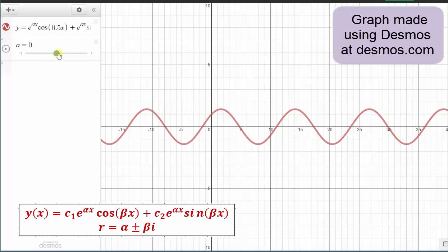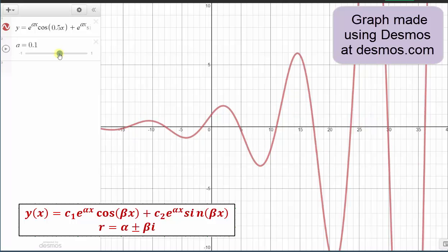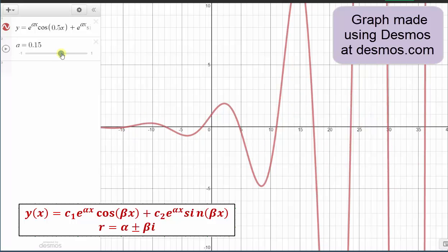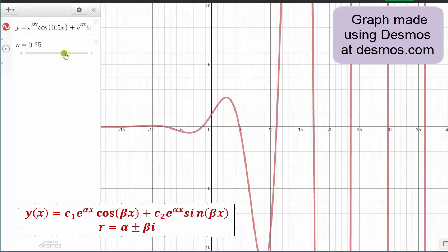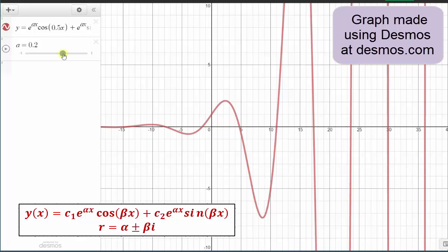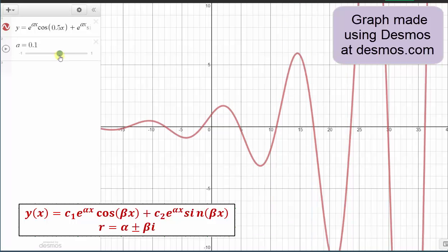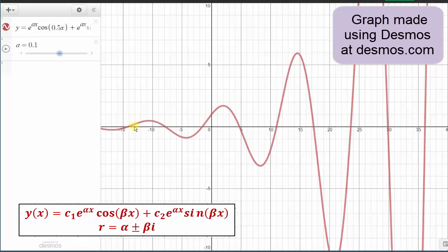Now let's consider when alpha is positive. Here's the graph of several cases when alpha is positive. Notice how, as we move to the right, or as the input variable increases, the graph oscillates with an increasing amplitude. So again, when alpha is positive, the behavior is oscillating with an increasing amplitude. And hopefully this makes sense as well, because if alpha is positive, we have e raised to a positive power times the input variable, which means as the input variable increases, the amplitude on sine and cosine would also increase, and therefore the behavior of the general solution is oscillating with an increasing amplitude.